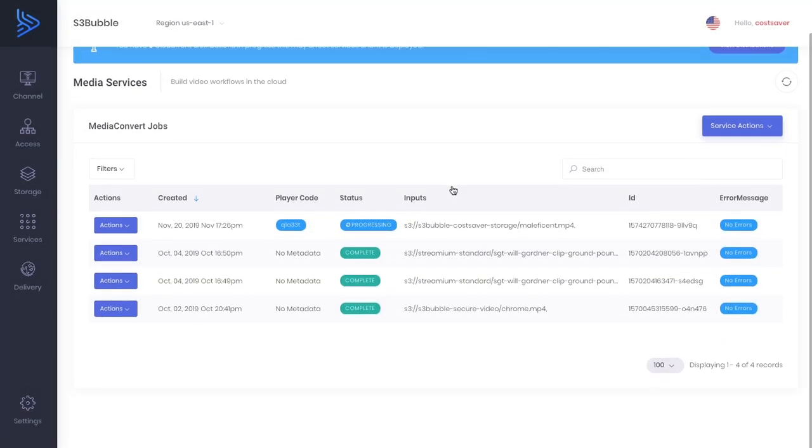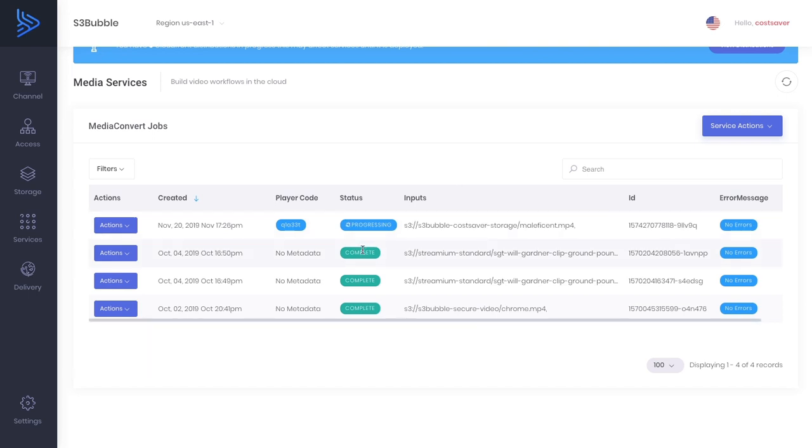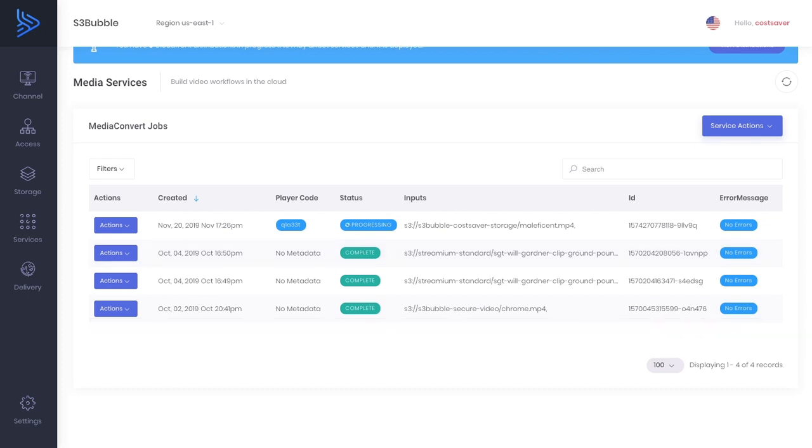We're all pretty much set up now but we're waiting for our CloudFront distribution to go from in progress to deployed, and for this status to go from progressing to complete, which means it's converted our mp4 into HLS. It's burnt in our captions and audio descriptions, and we'll be adding the BIF thumbnail at the next stage. I'm going to pause the video here while we wait for this to process.